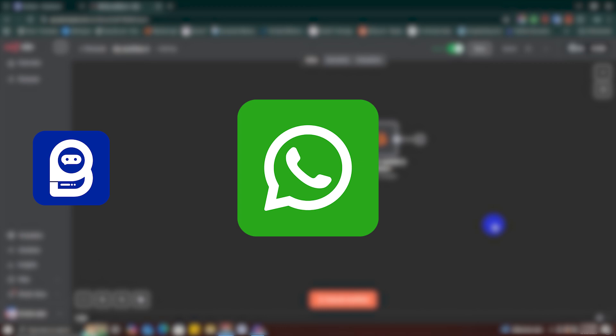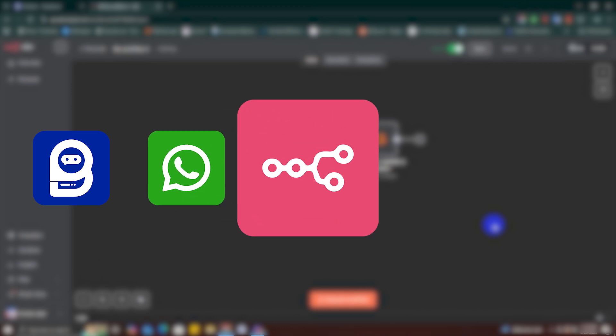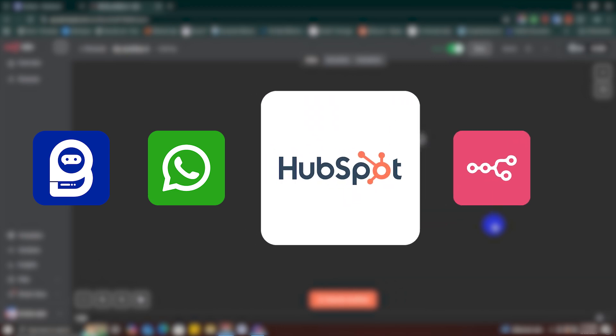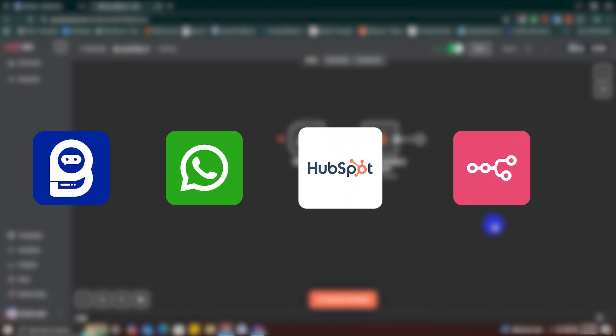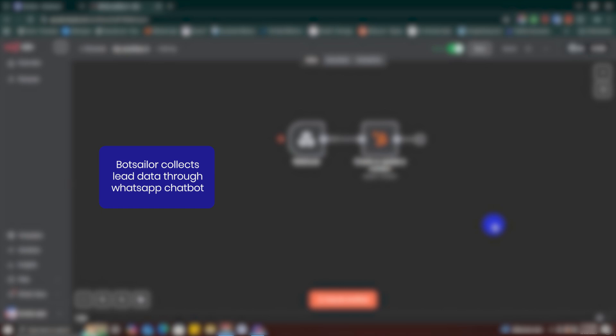And an n8n account—self-hosted and publicly accessible, or you can purchase n8n's premium plan. A HubSpot CRM free or paid account. Our workflow will look like something like this: Bot Seller collects lead data through WhatsApp chatbot.